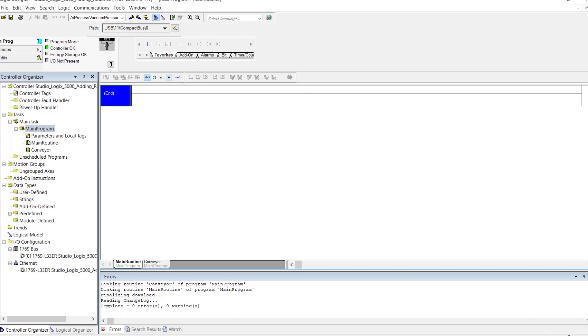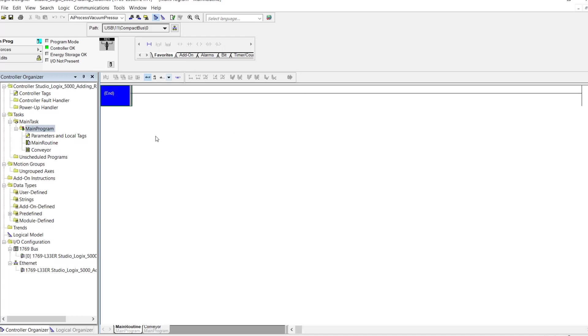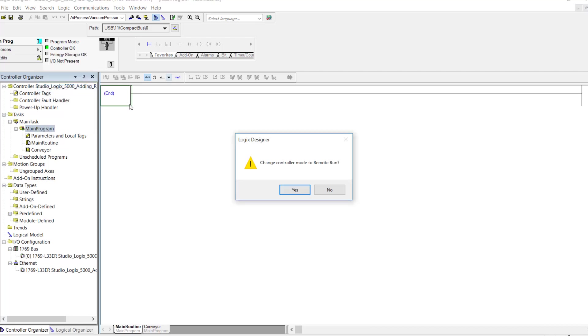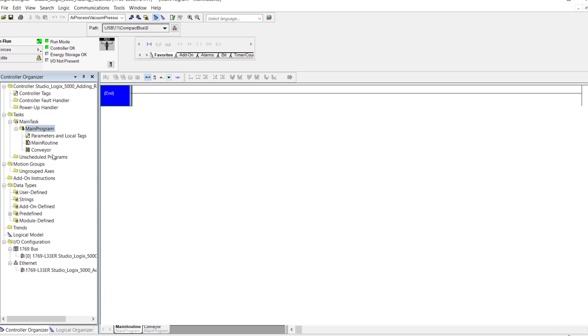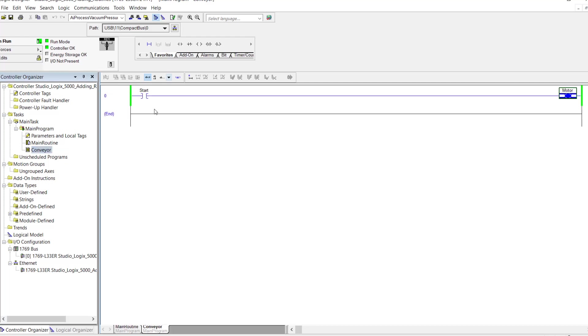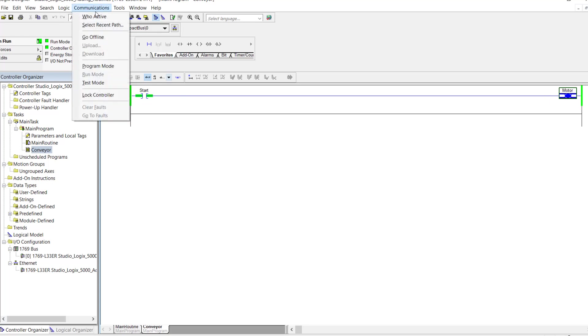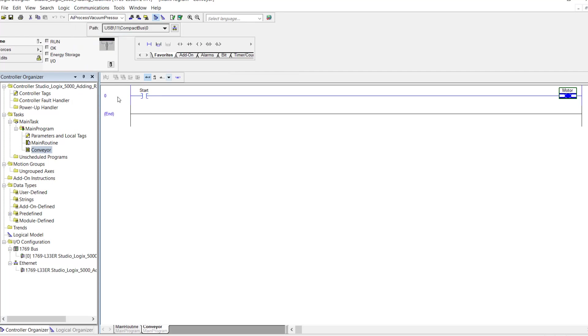OK, I'm in line with the controller now. And let me go to run mode here. And what I want to show you is I have the conveyor routine here. And what I'm going to do is I'm going to toggle the start. And what I'm expecting to see is the motor to turn on on the output. Now as you can see the start has power coming through, but the motor output is not on.